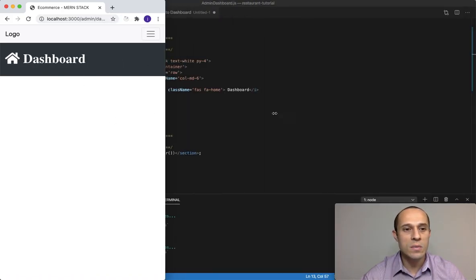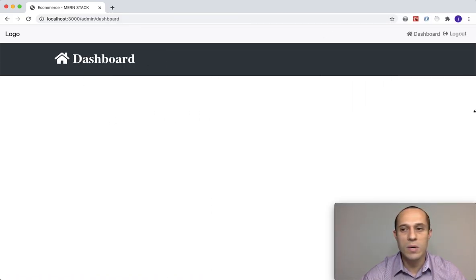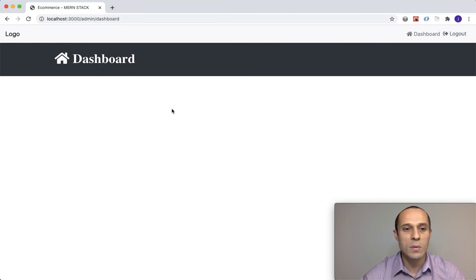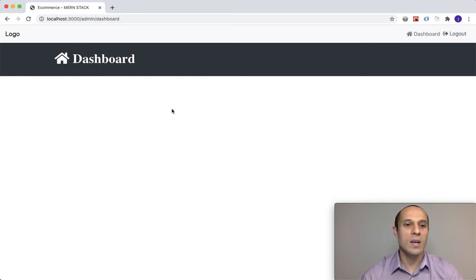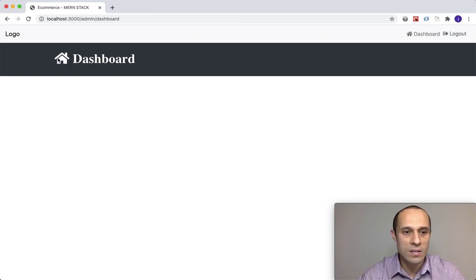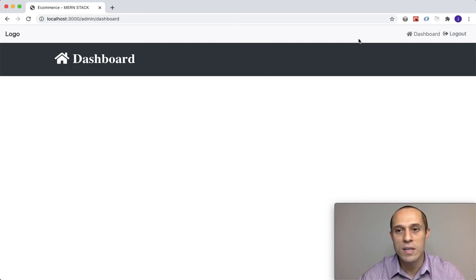That is it. Something very simple, but as you can see, we have some life now to our dashboard. That's it for now. I'll see you in the next video.